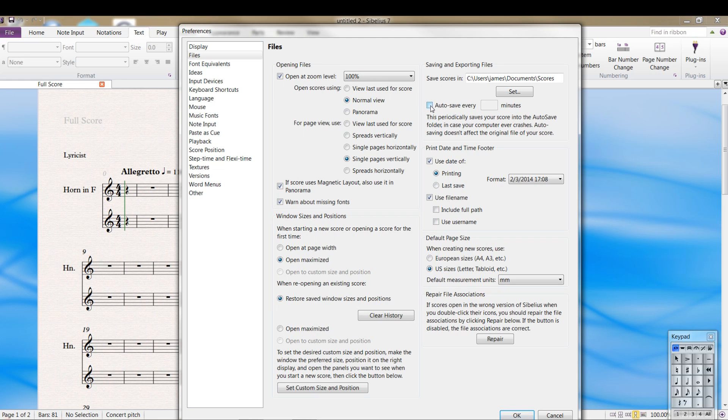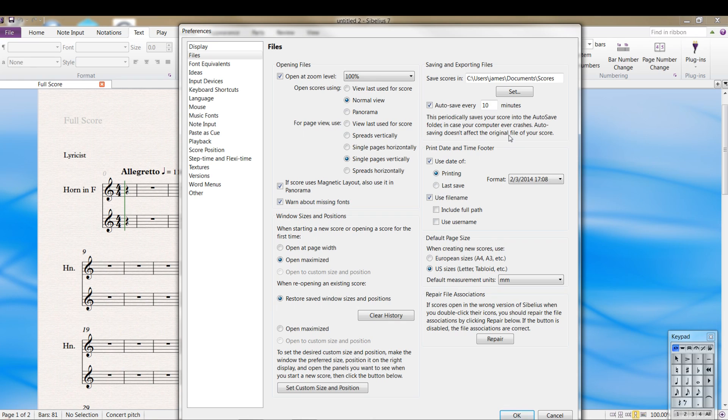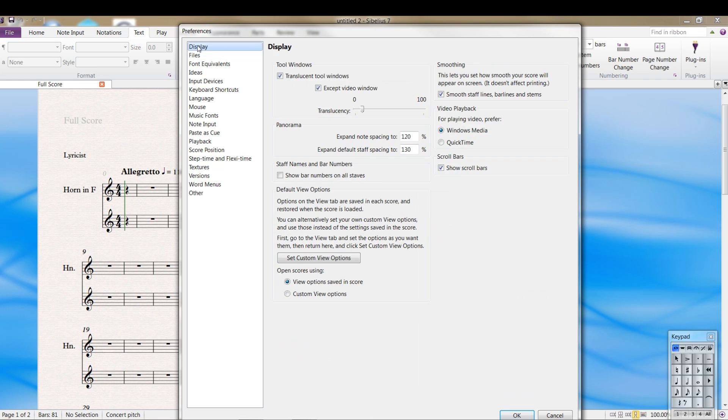And important, turn this on. Auto-save every... I use 10 minutes. I probably should change it to 3 minutes, but in case the power goes out, the computer, if it crashes, you have another program running in the background that crashes your system, or rarely Sibelius will crash, you won't lose everything. You can at least go back to those backups.